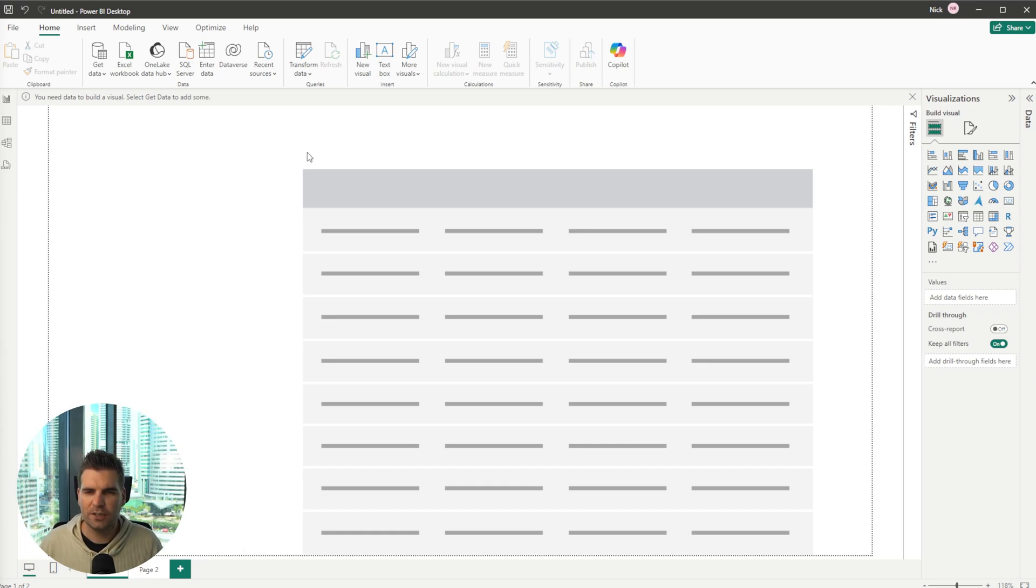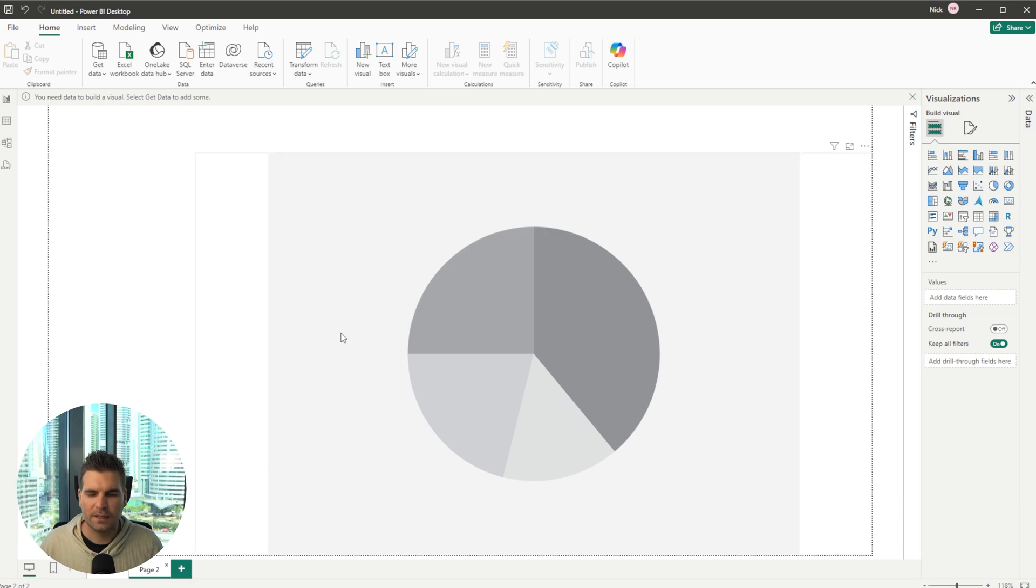So I've got two pages. One page here we've got a blank table on it, the second page has a blank pie chart on it.